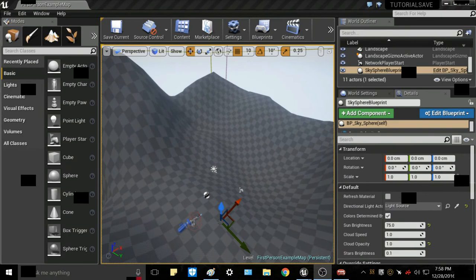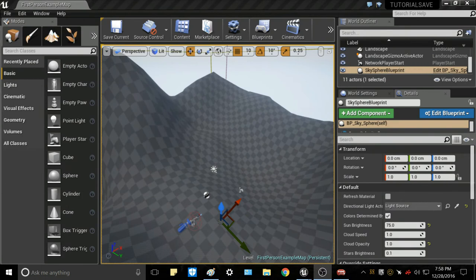Hey guys and welcome to my first Unreal Engine 4 tutorial. My name is Connor and today I will be showing you how to texture your landscapes and use the paint tool to apply them.